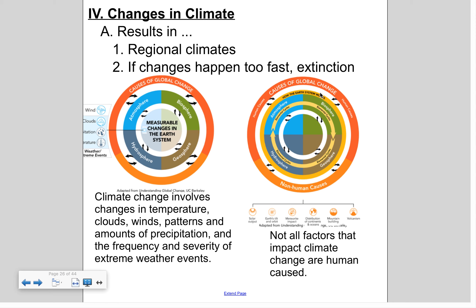When it comes to changes in climate, if regional climate changes happen too fast, extinction can occur for some species because they can't adapt quickly enough. We're seeing this with some species right now — polar bears are one example, as their ice is disappearing. However, I want to stress that not all factors driving global climate change are human-caused. There is a diagram showing various causes, and some of them are entirely natural.